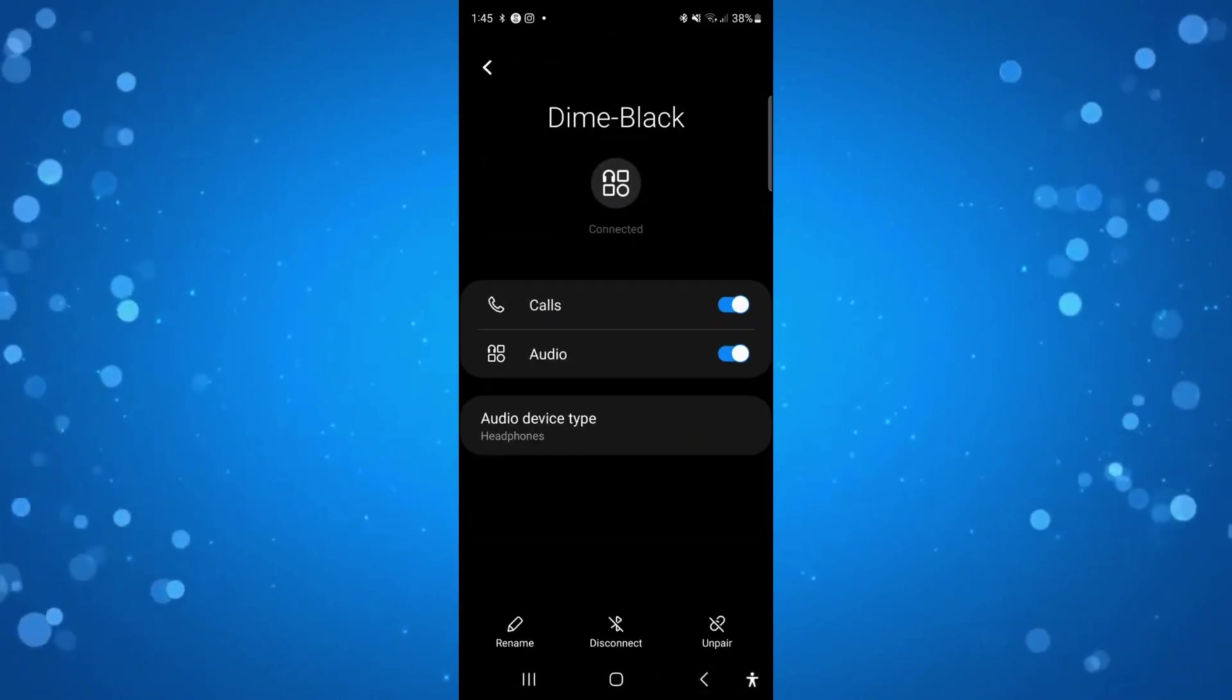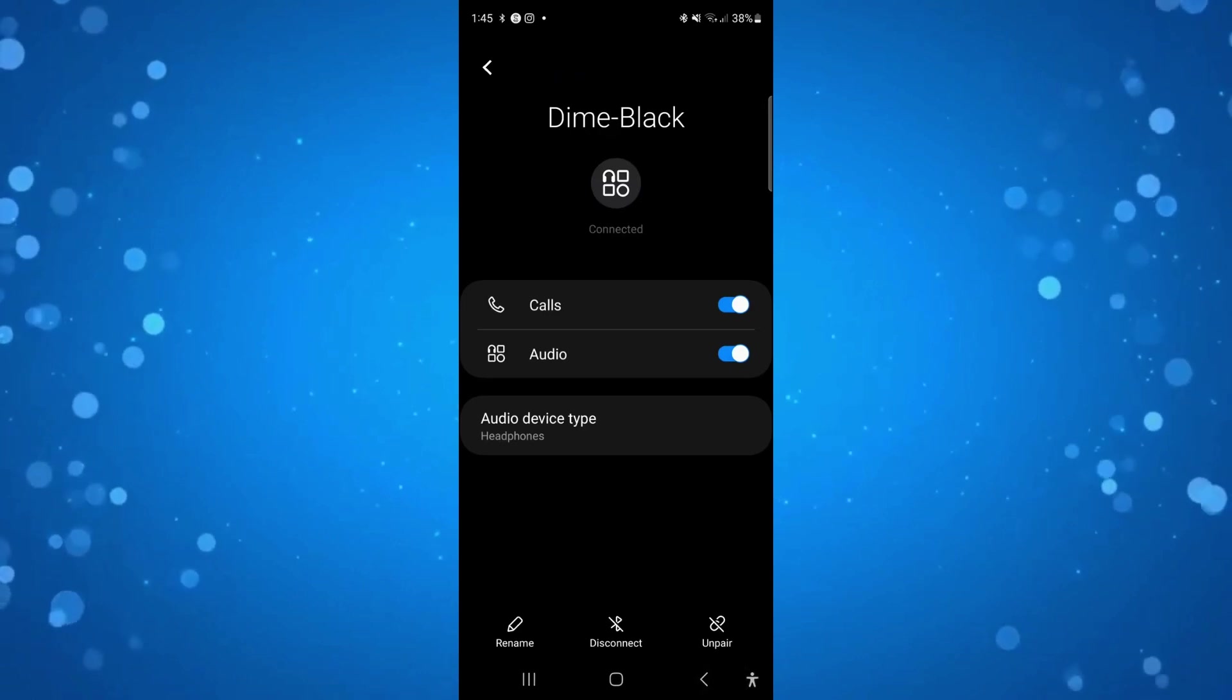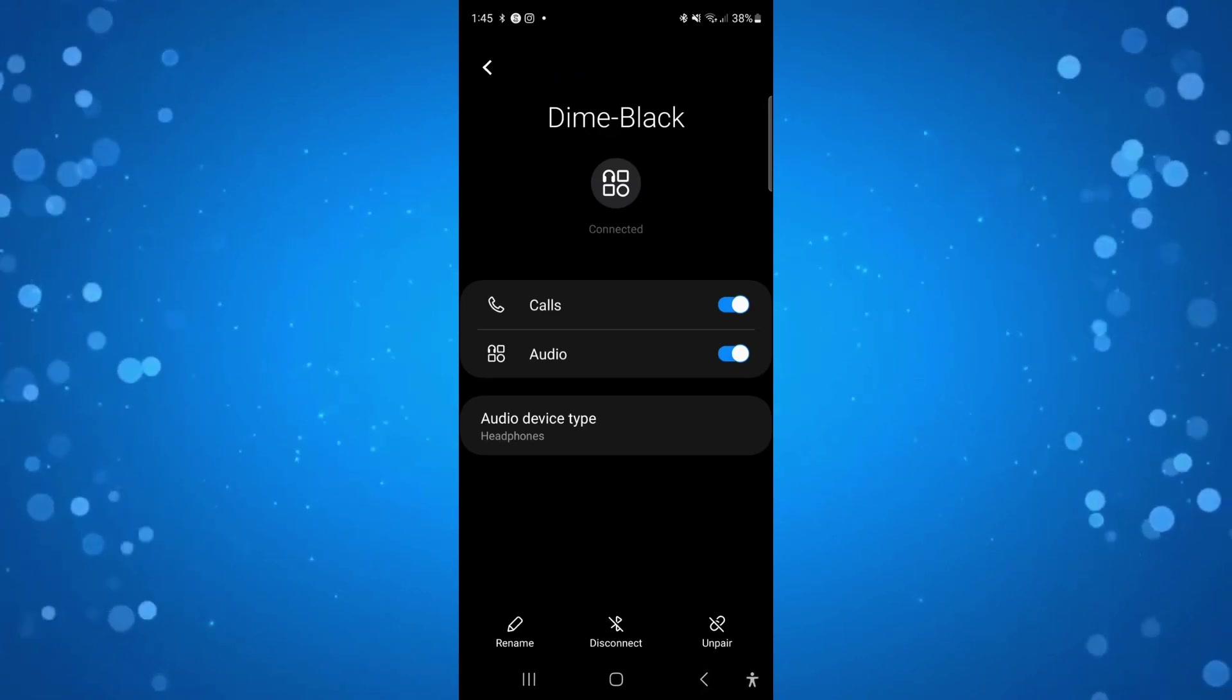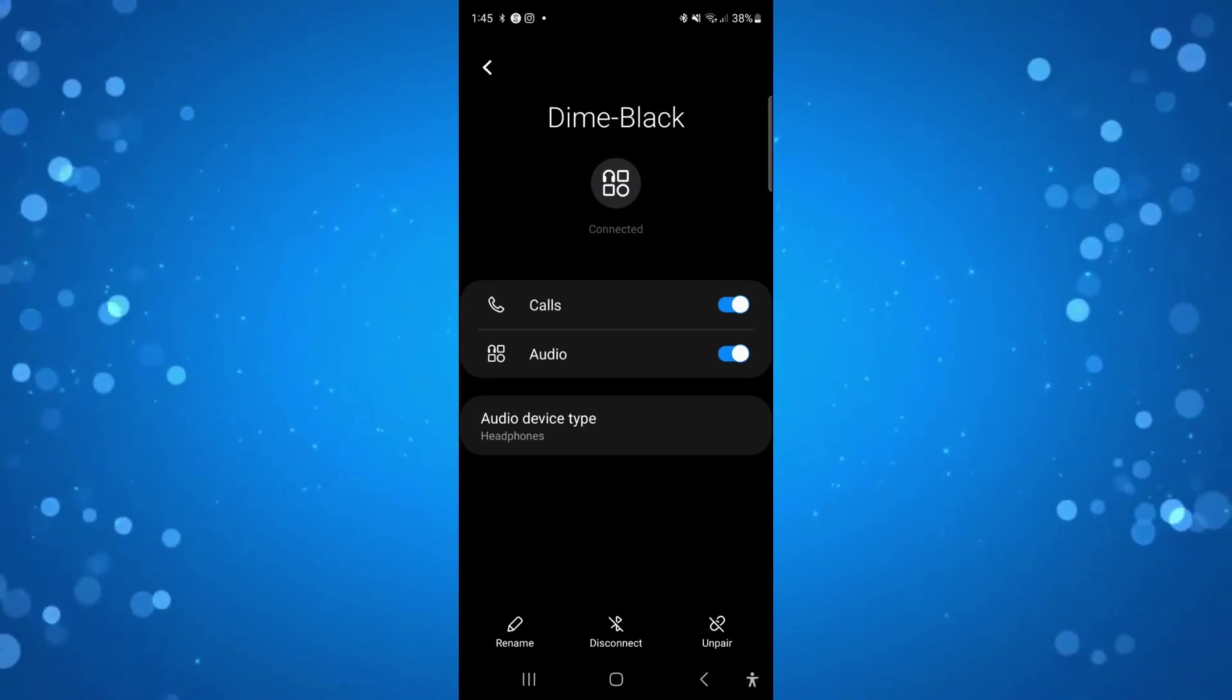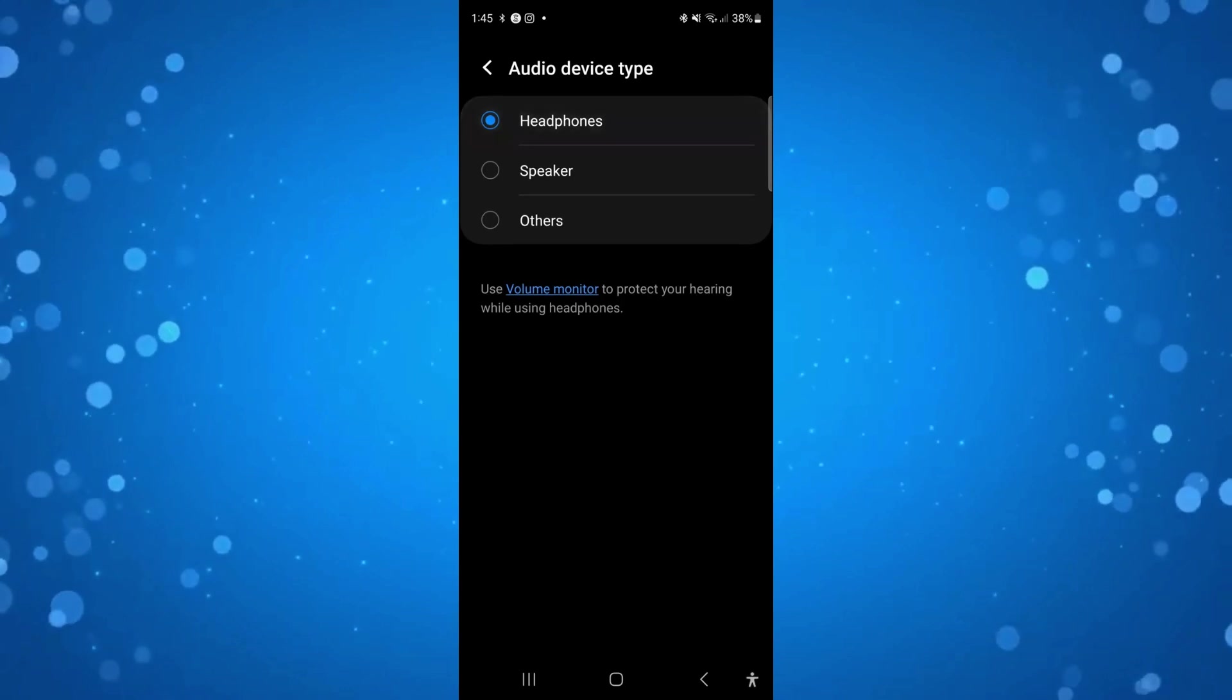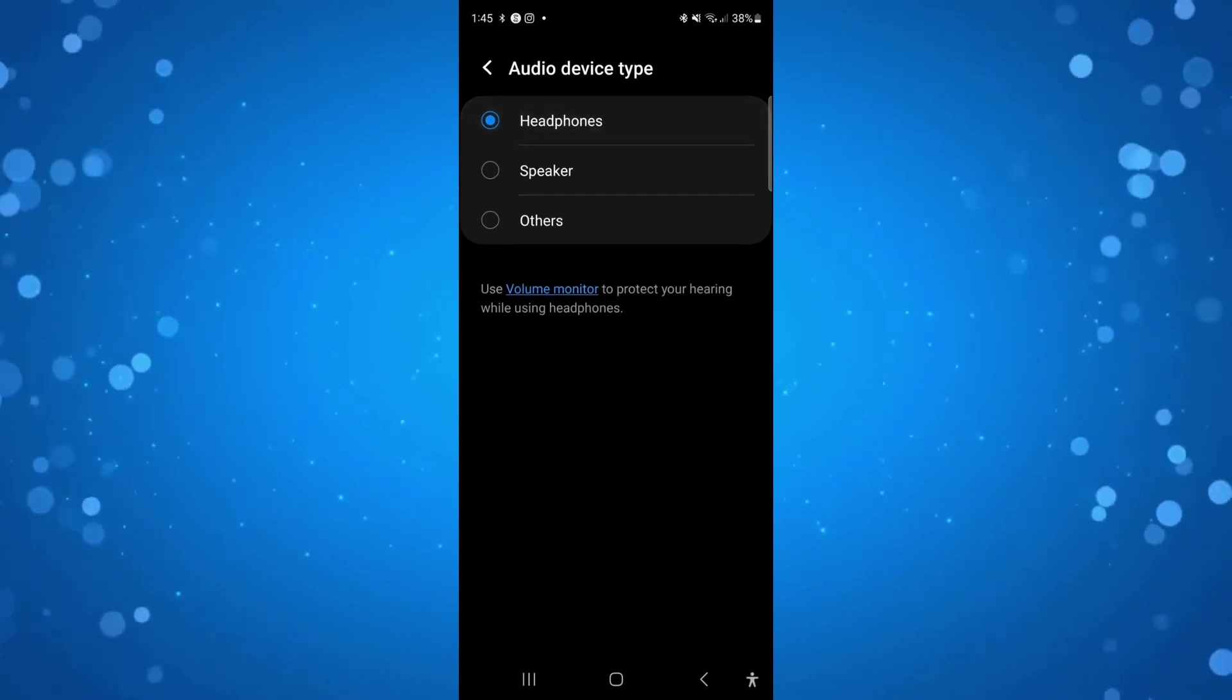Then what you need to do is go where it says audio device type. Go ahead and press onto this and make sure this is set to headphones.